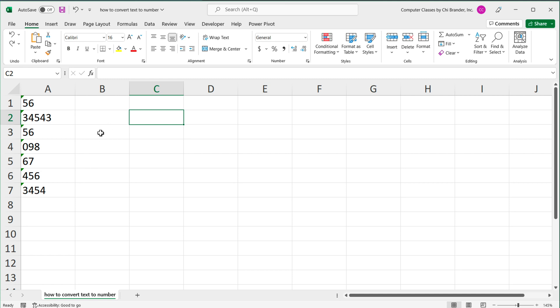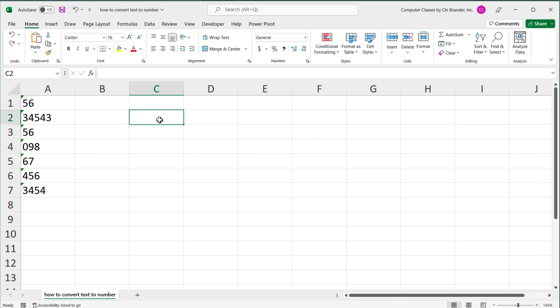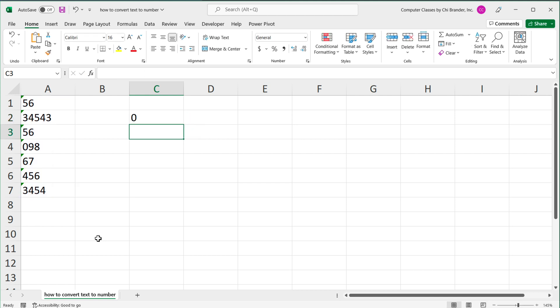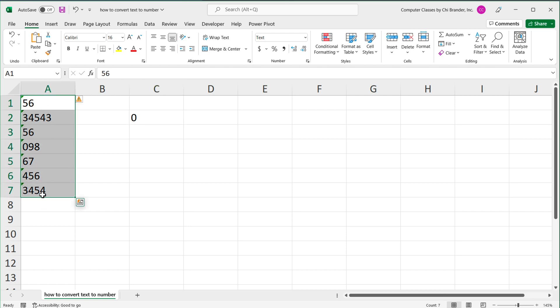So one way to figure that out, if you have a bunch of things that look like a number, if we just go ahead and sum some of these, if I hit enter, I got zero. So that's how I know that these are not numbers.